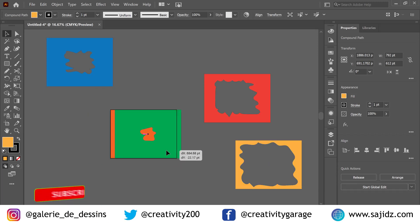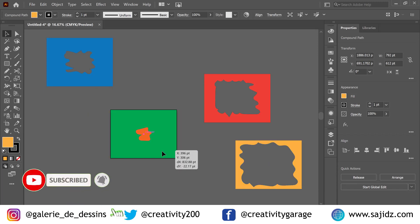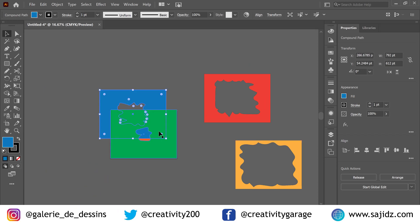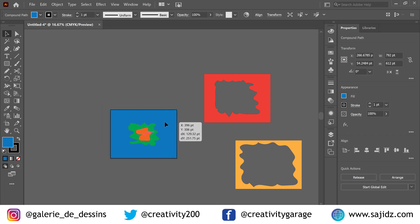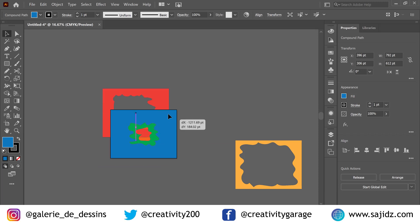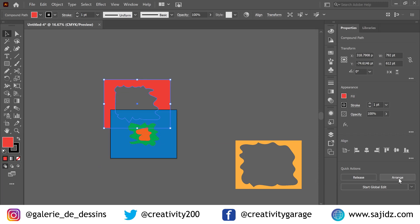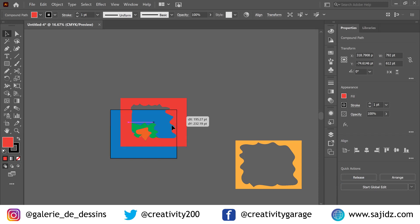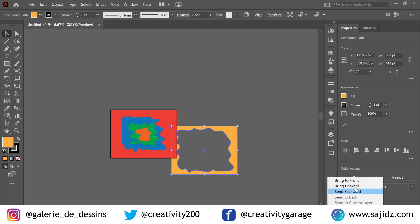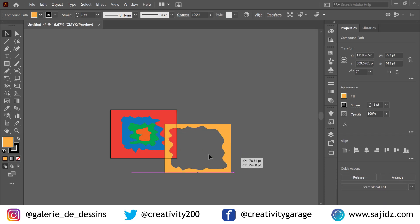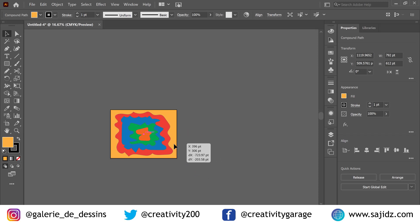The last squiggle, which is the smallest, should be placed first. Let's bring it to the front. The shortcut for bringing to front is Shift+Control and the right square bracket. Then for the next one, use Control+Shift and the right square bracket — or you can use the Arrange option from the right-click menu.